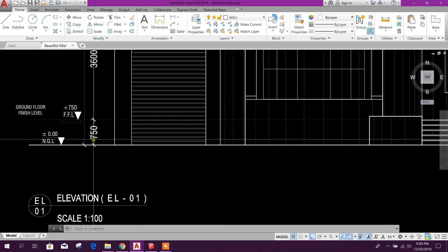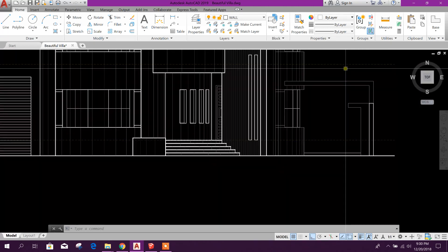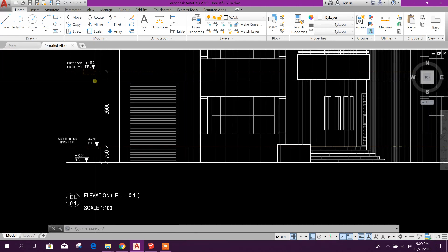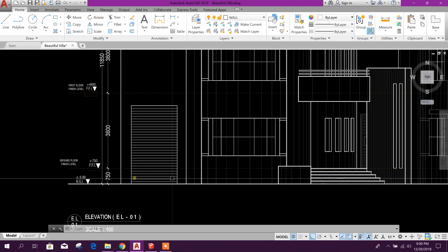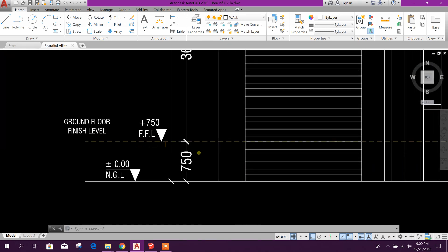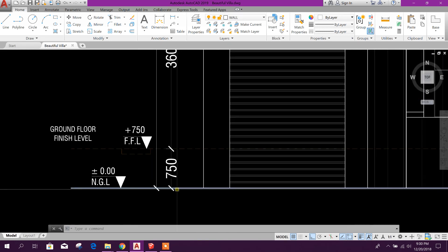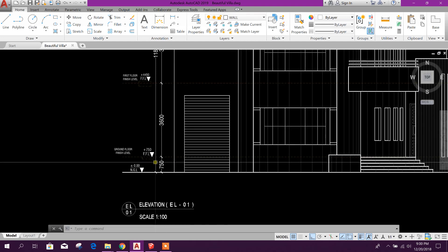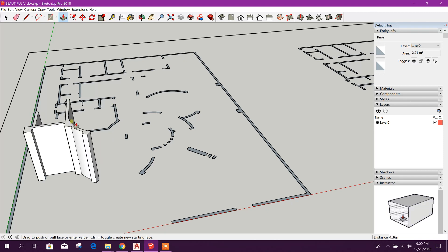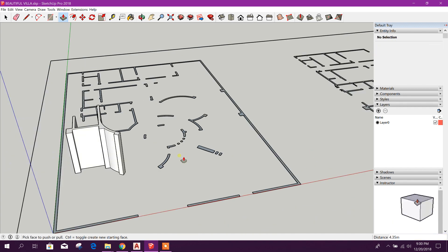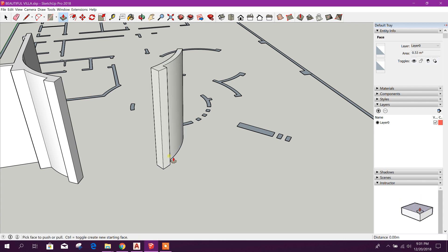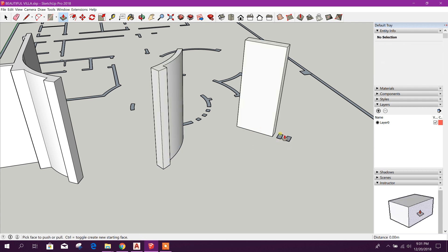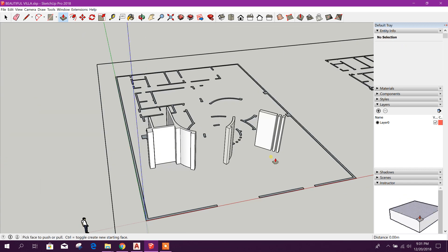First, the plinth height is 0.75 meters, then the first floor finish level is 3.6 meters. So 3.6 plus 0.75 gives 4.35 meters — and there are some stairs here. We will type 4.35 and press Enter. Now we can create the same height walls by double-clicking on the surface like this. In this way we have created our walls for this ground floor.